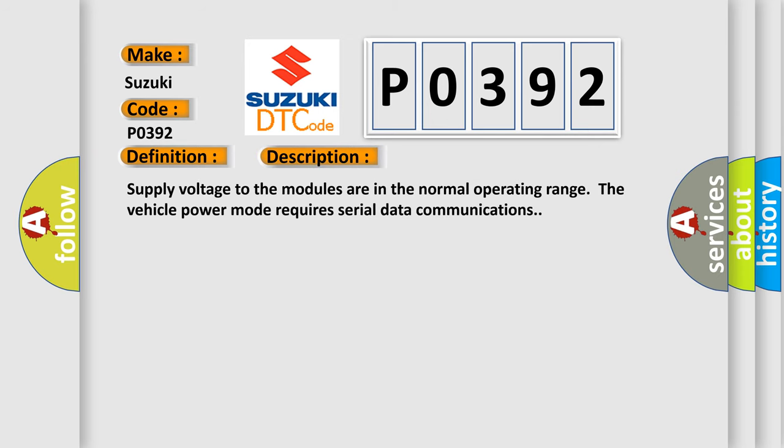Supply voltage to the modules are in the normal operating range. The vehicle power mode requires serial data communications.